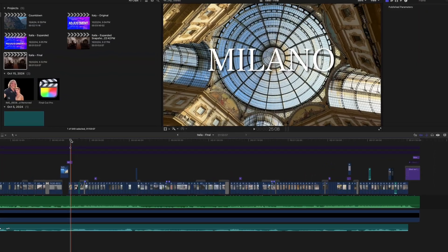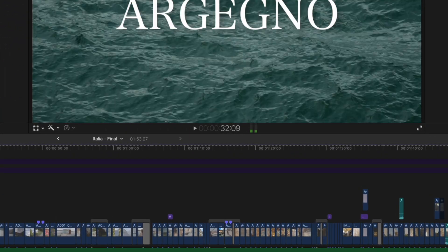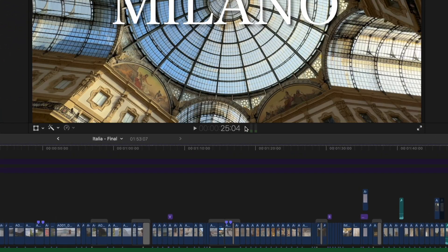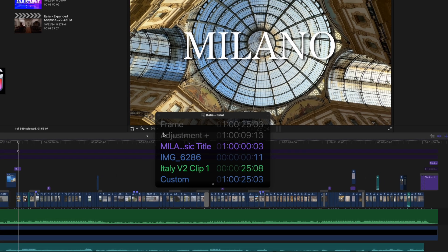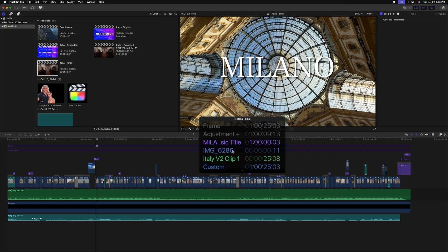This next tip is super handy when you need to know the exact time code of a clip that you're working with down on the timeline. To get access to this, go ahead and hold down option while clicking on the time code. That will bring up this window and wherever my playhead is on the timeline will show all the clips underneath and their respective time codes.